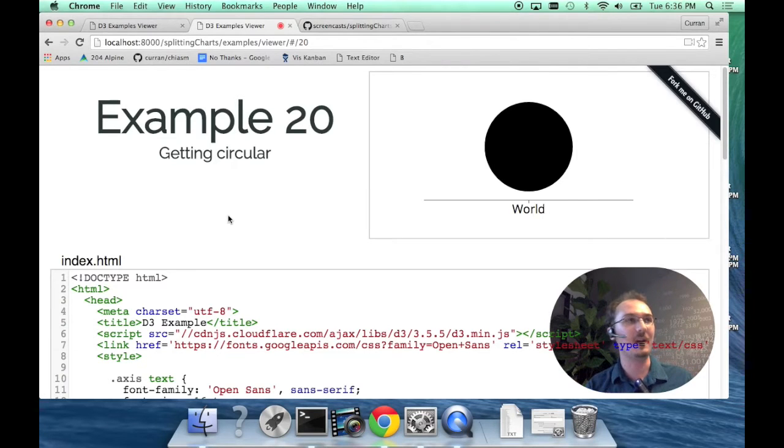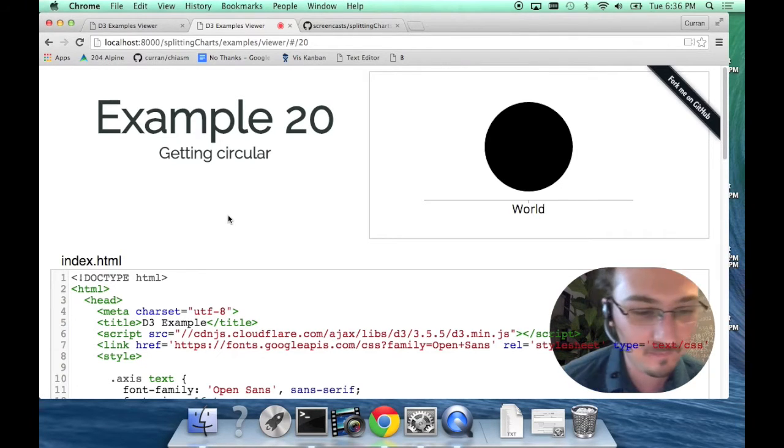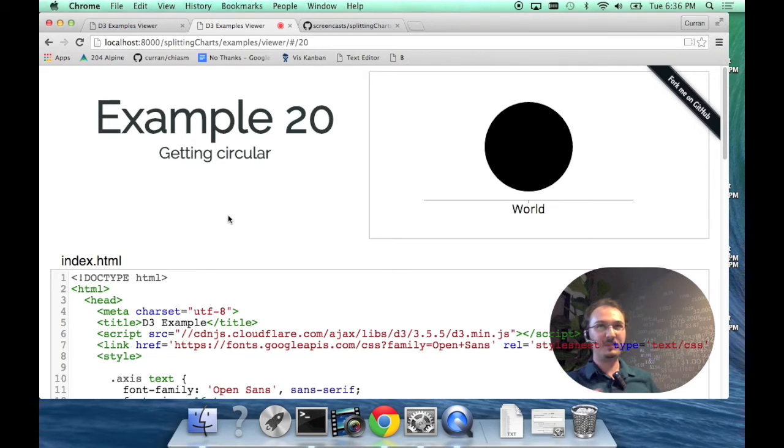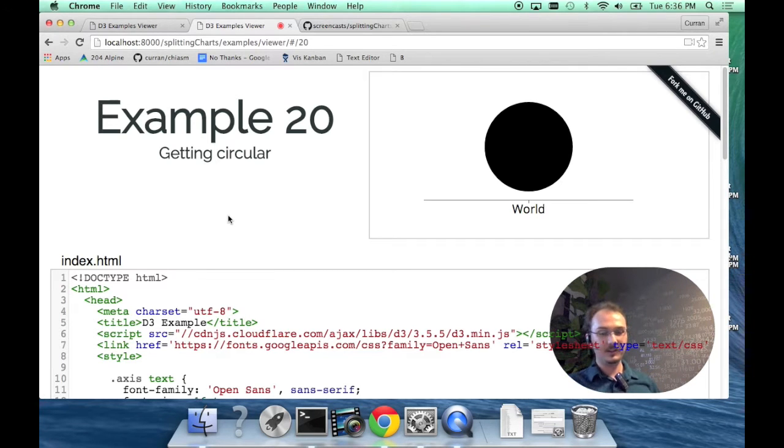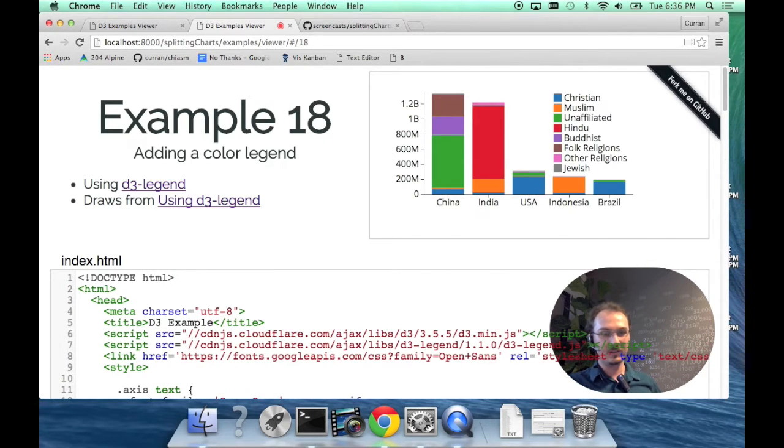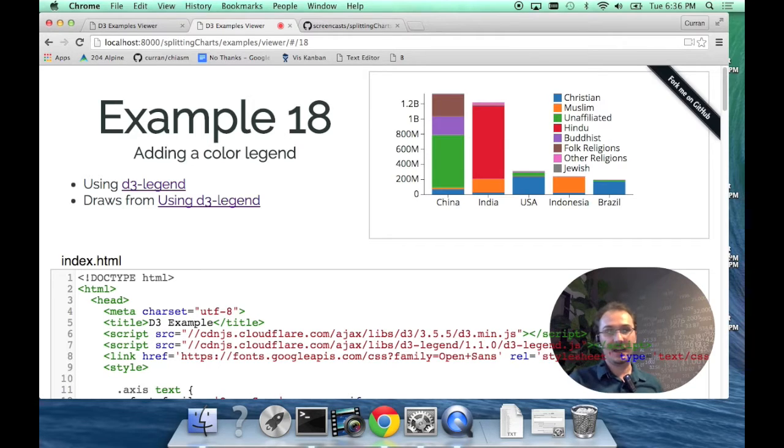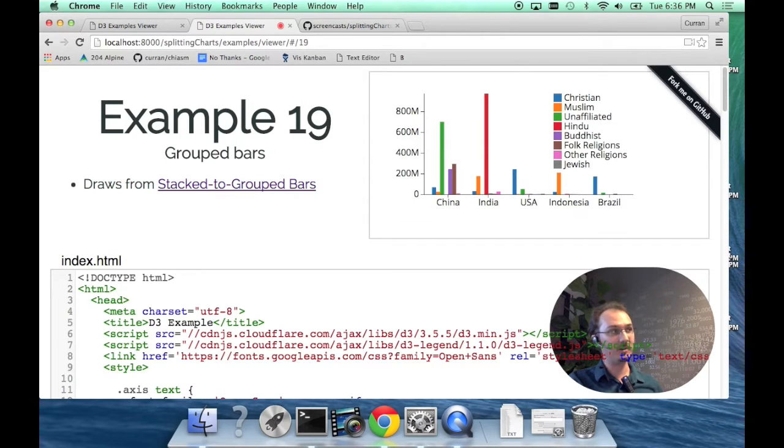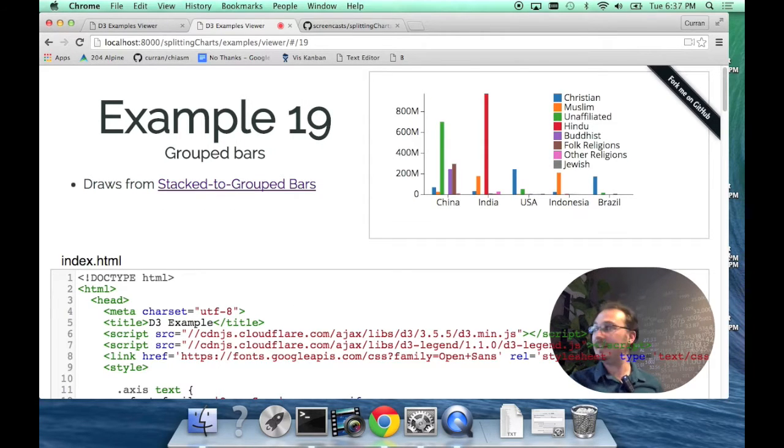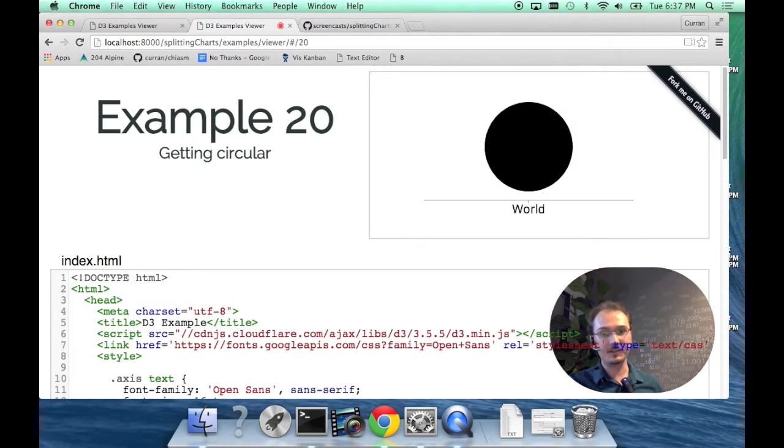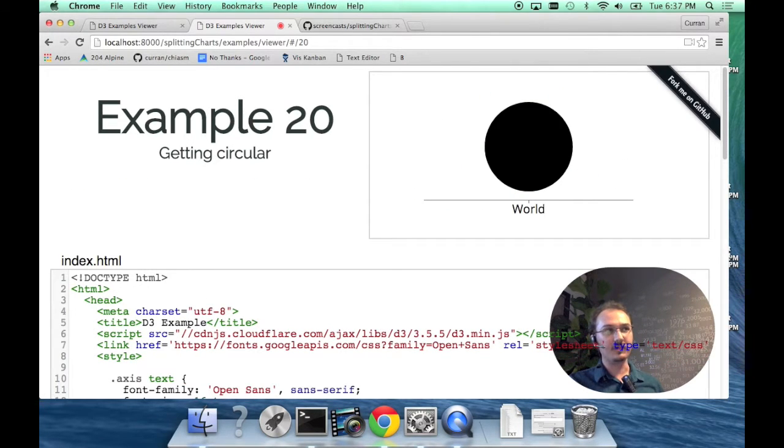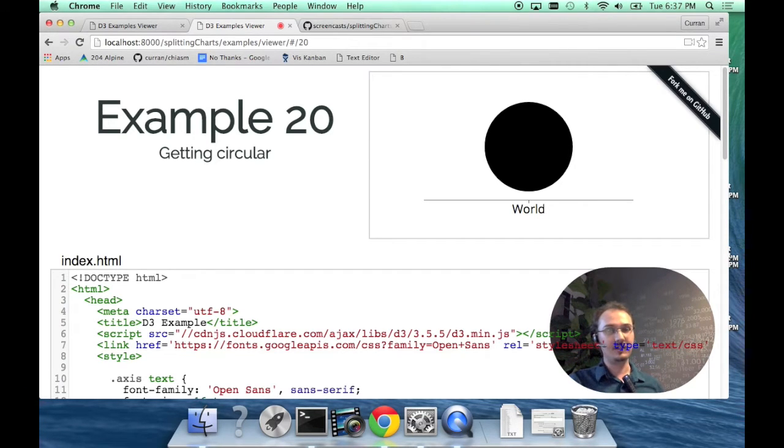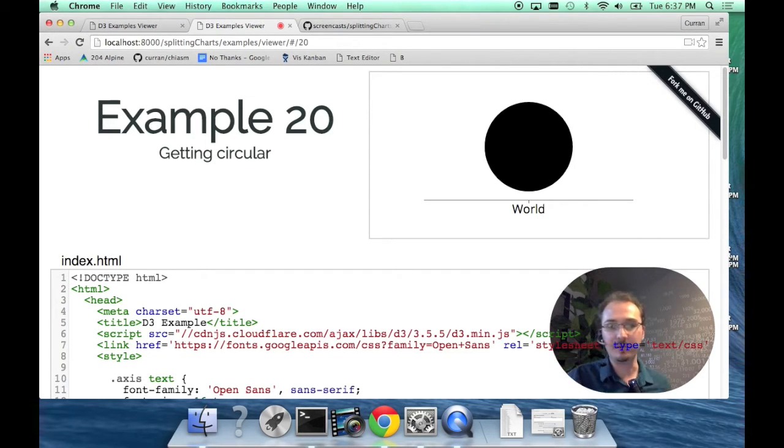Hi everyone, I'm Curran and this is Splitting Charts part two. In part one we looked at how to make a stacked bar chart and a grouped bar chart. In this session, I want to cover using circles and angles and circular things to represent data.